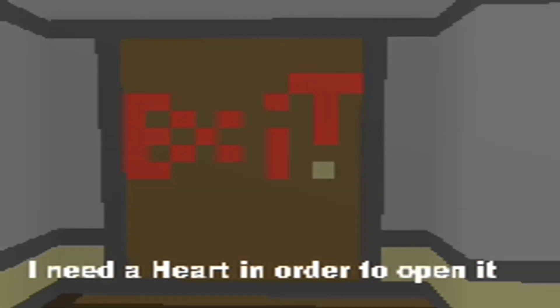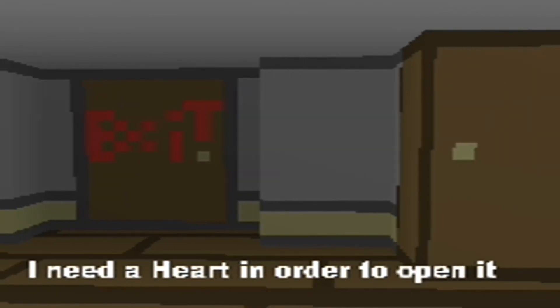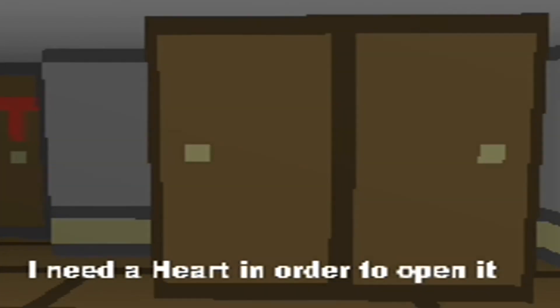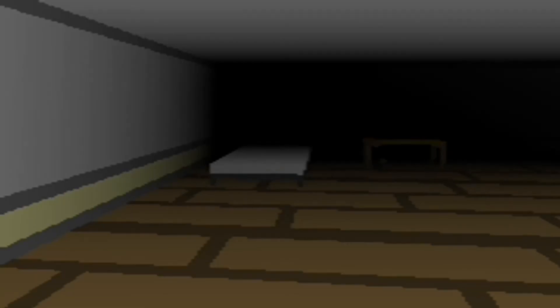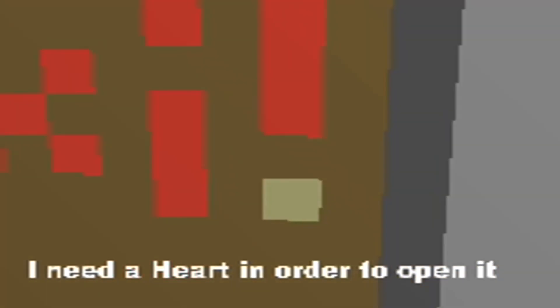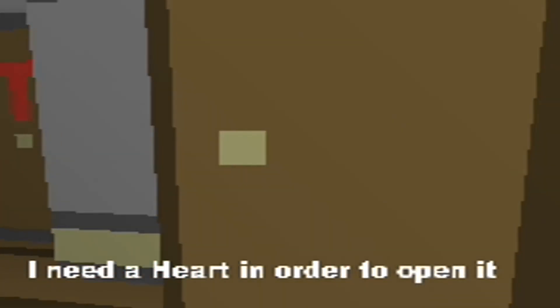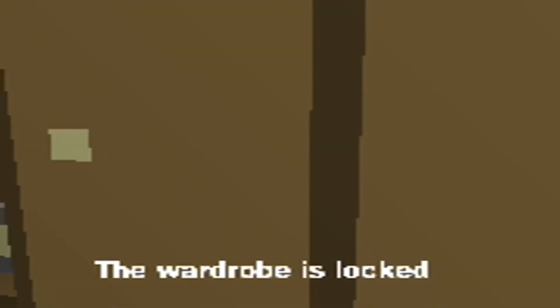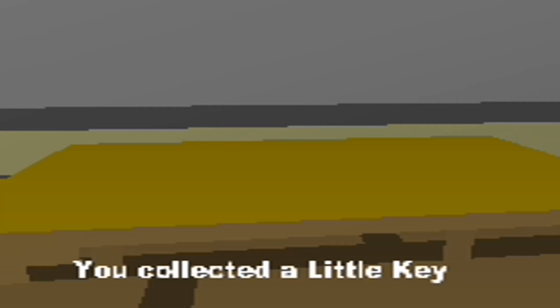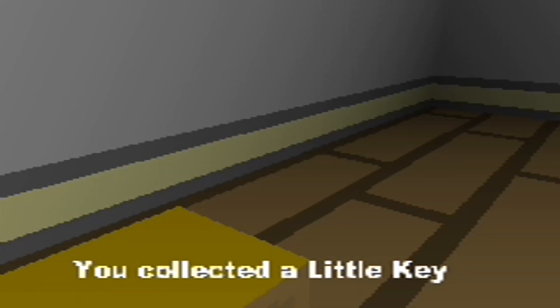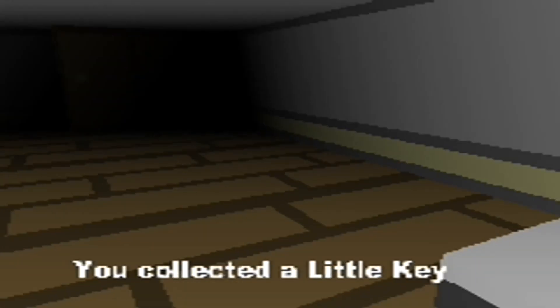Exit. I need a heart in order to open. Okay, that's just weird. That's just really weird. Is that a heart? The wardrobe is locked. There's a part I need to crouch down there. You collected the little key.